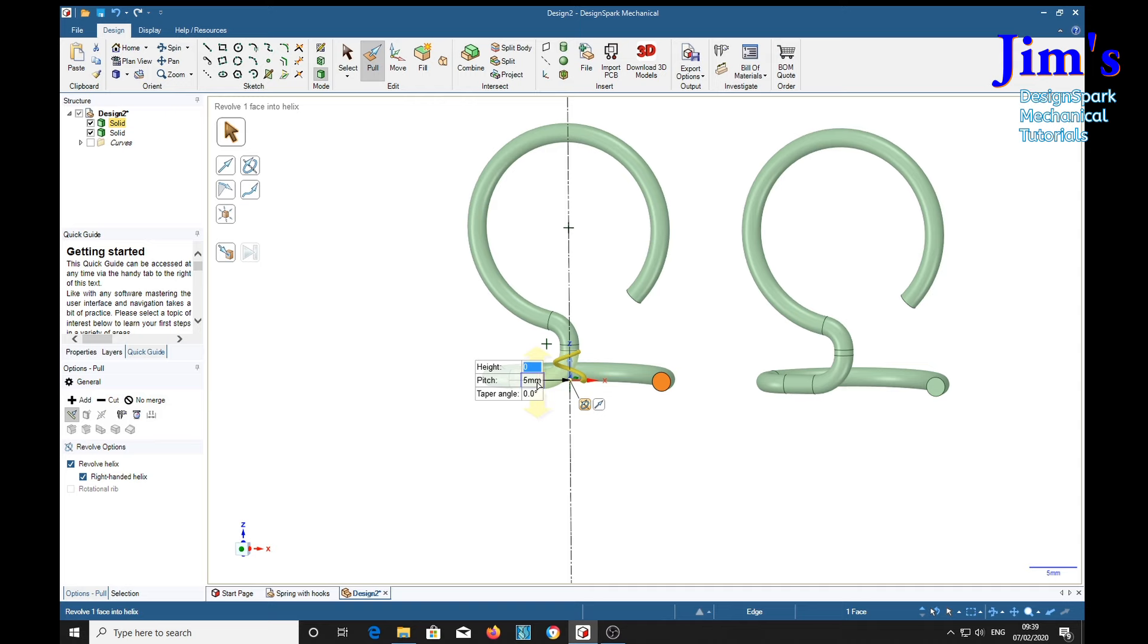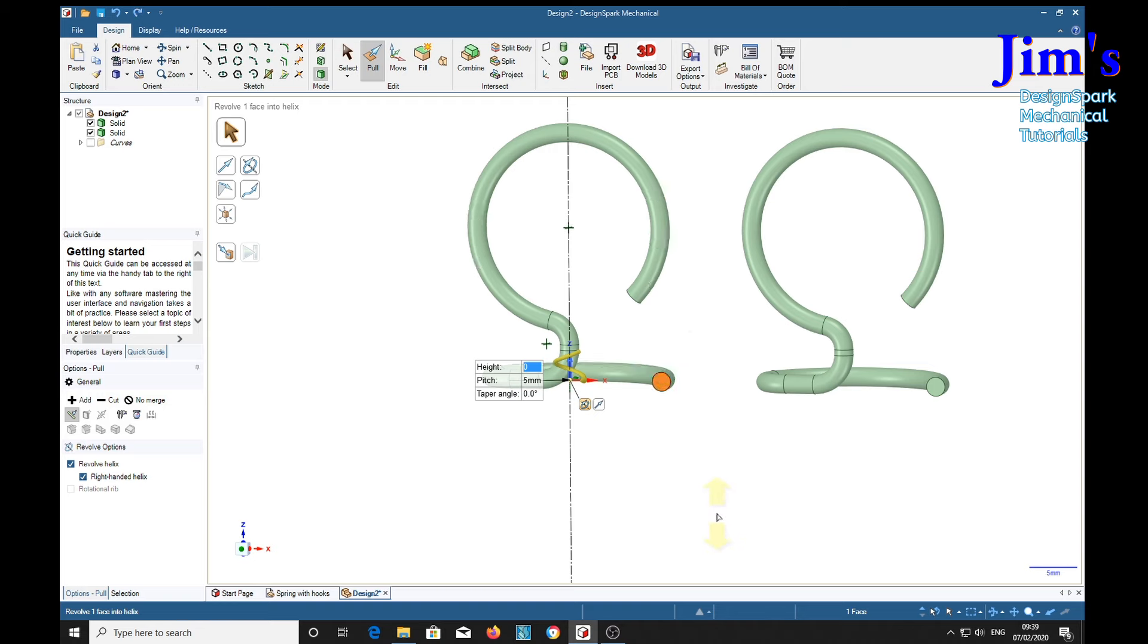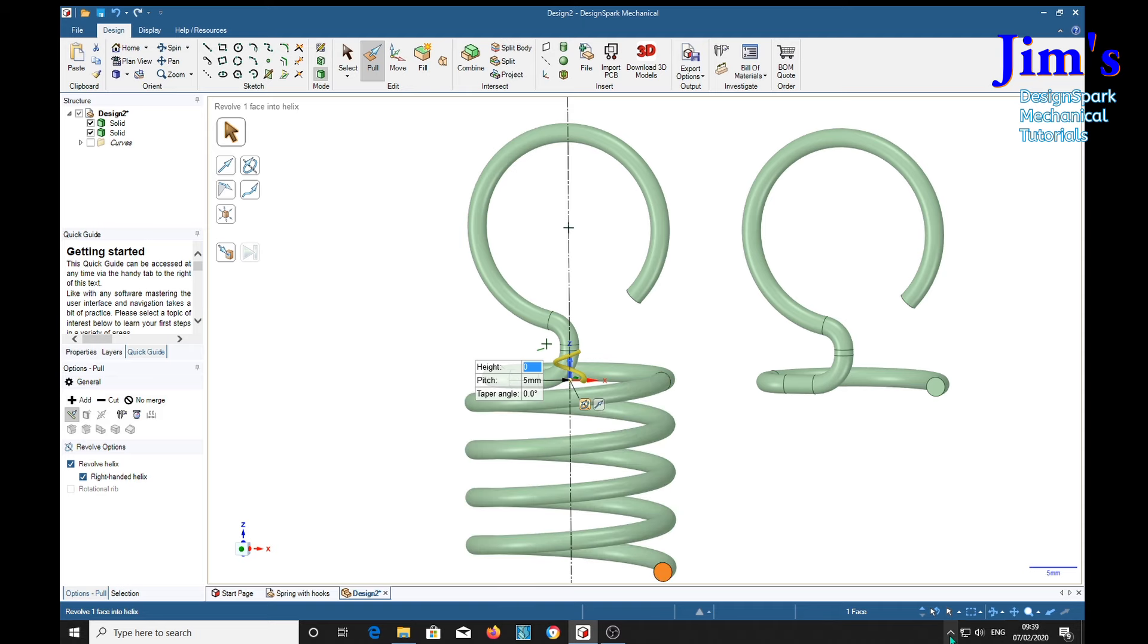Now we can revolve a helix down here. Revolve a helix. I'm going to leave the pitch at 5mm. And I'm going to make it 20 long. So we'll try 20. Return. And something has gone sadly wrong here. So we'll control Z out of that. And we'll try minus 20. Return. Perfect.